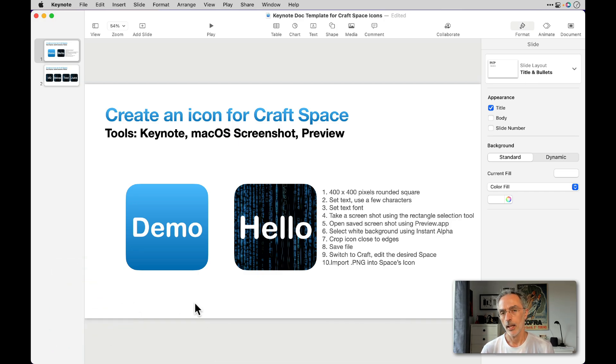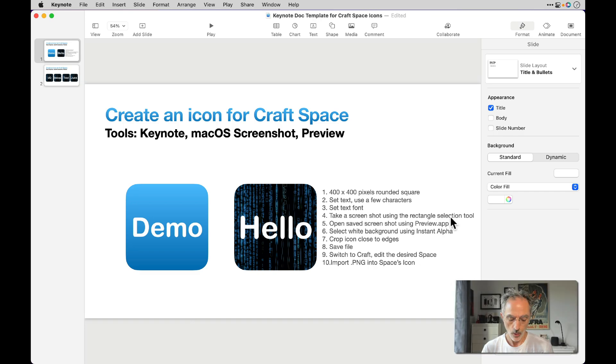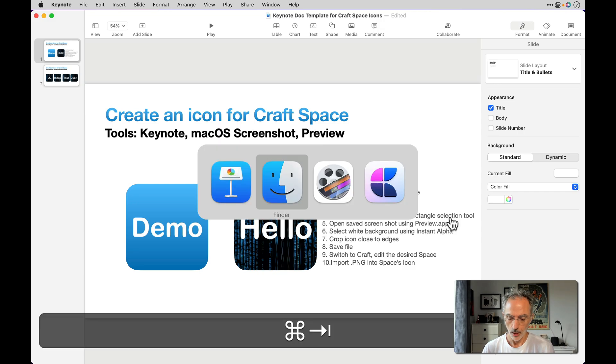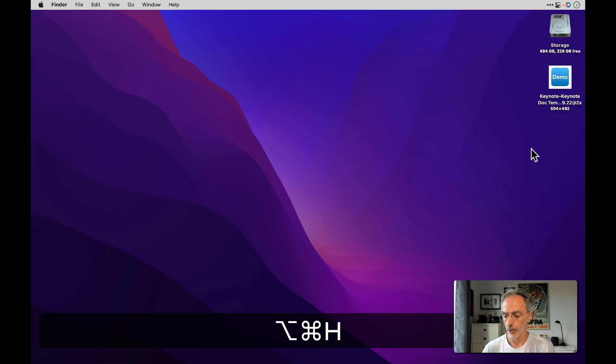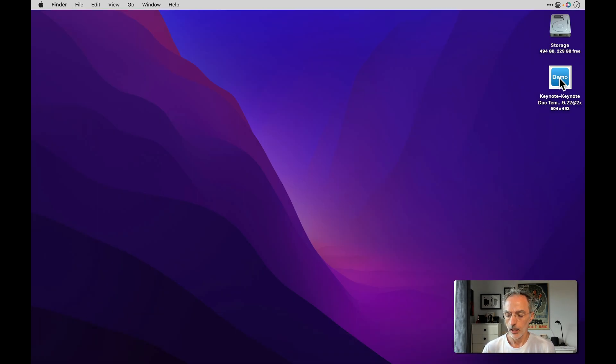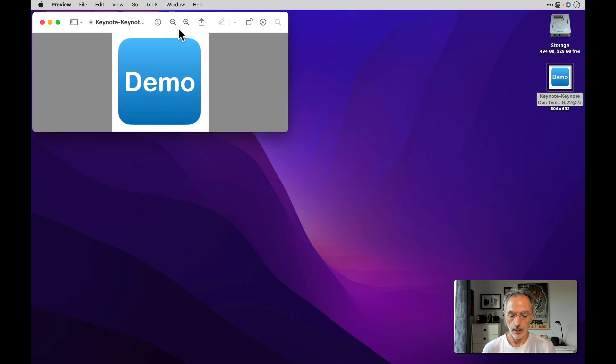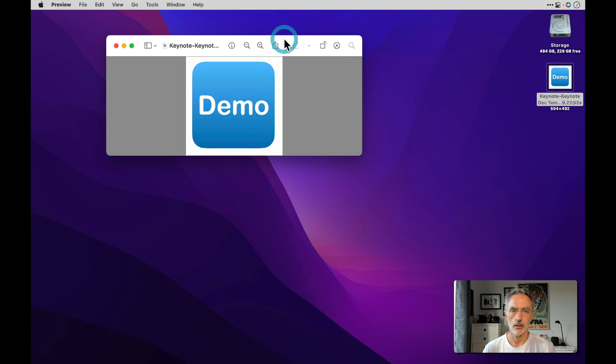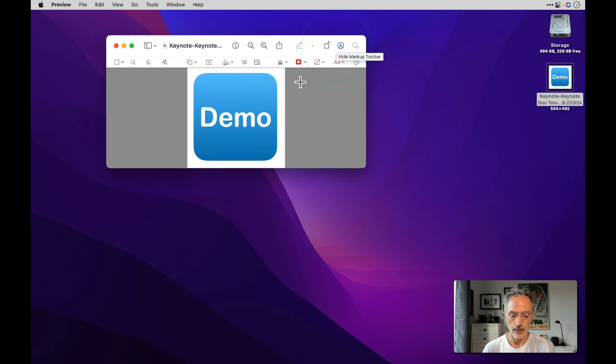So I'll switch to Preview, I'll go back on the Finder, hide this window, and then I'll double-click on this screenshot. Then what you see here is the Preview application that comes with macOS. The first thing to do is to enter in edit mode.